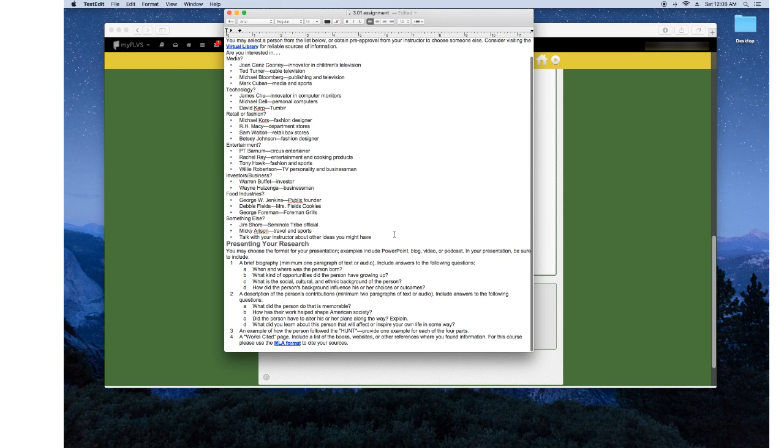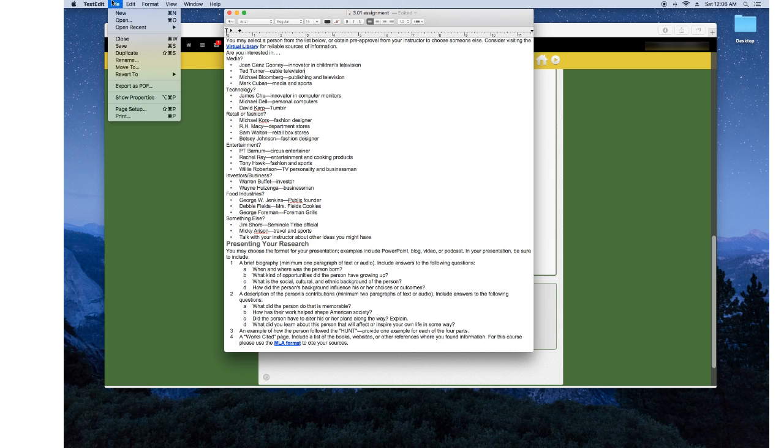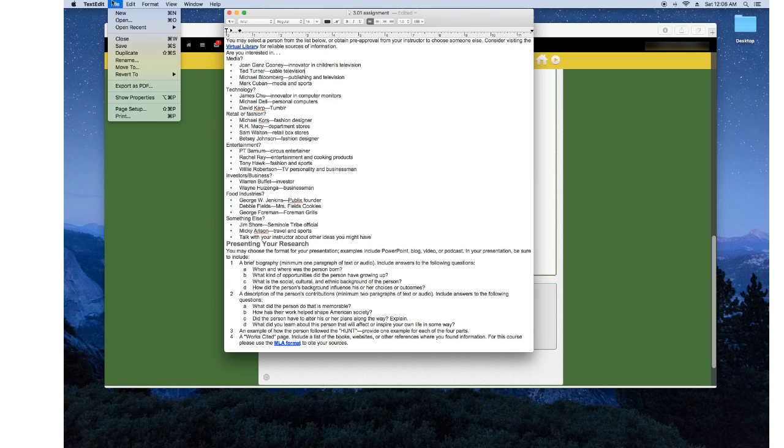And I go ahead and do the assignment, look over it, do what I need to do. And then once that's done, I save it. Now with FLVS, they want you to save it either as RTF or PDF, which I usually save as RTF because of the fact that TextEdit automatically saves RTF.